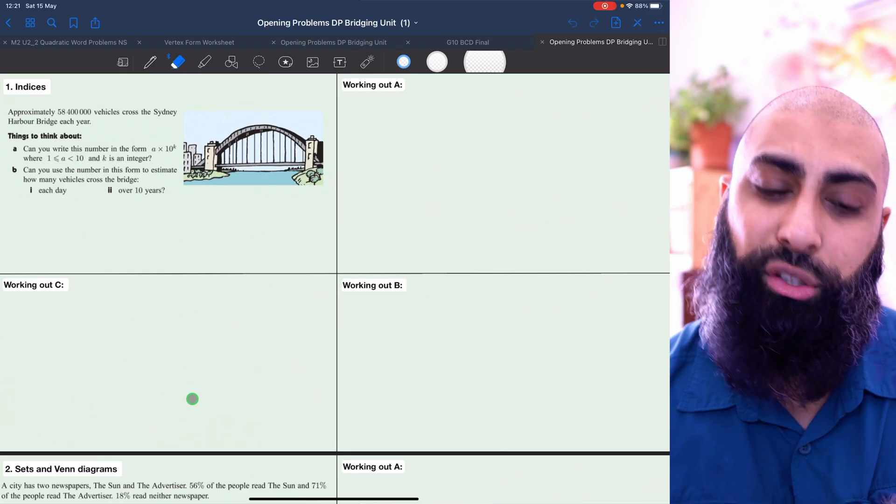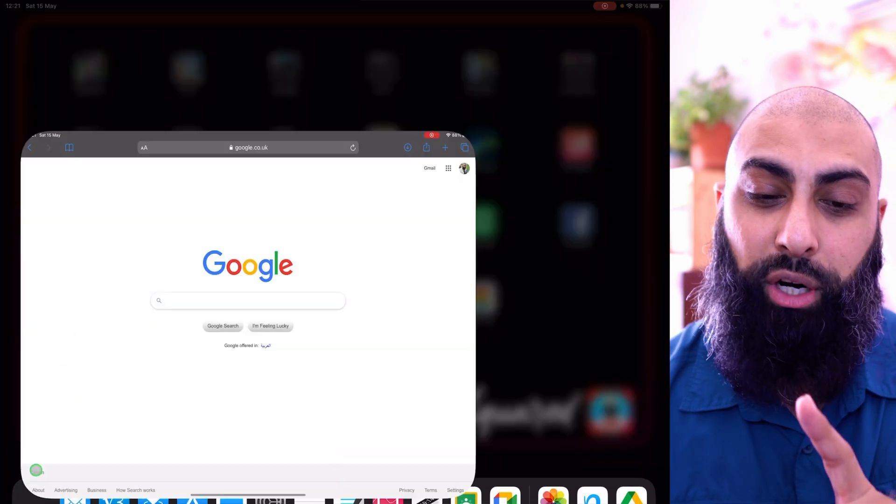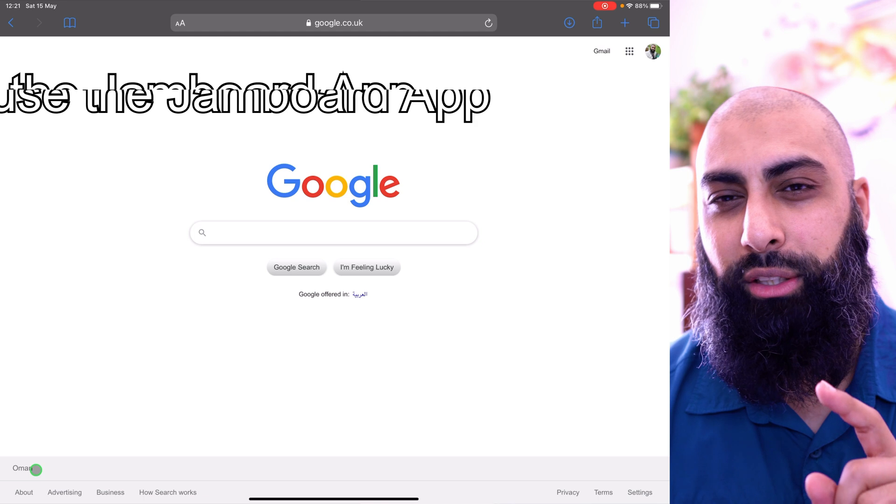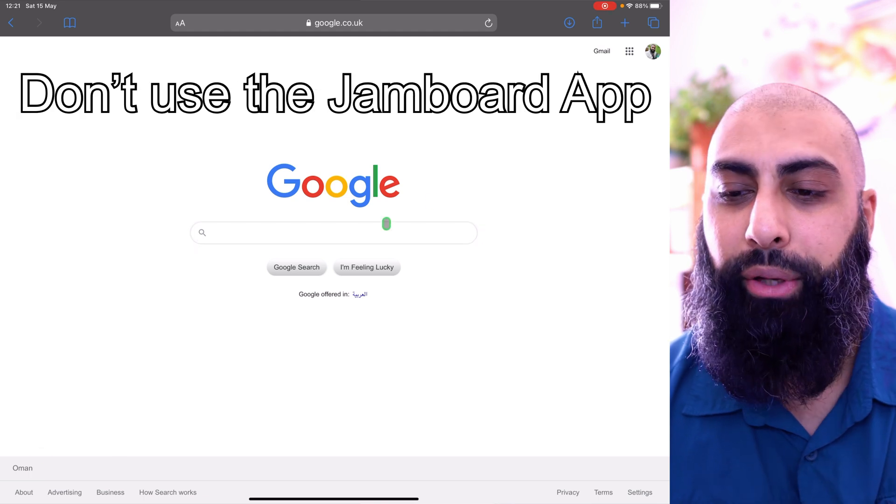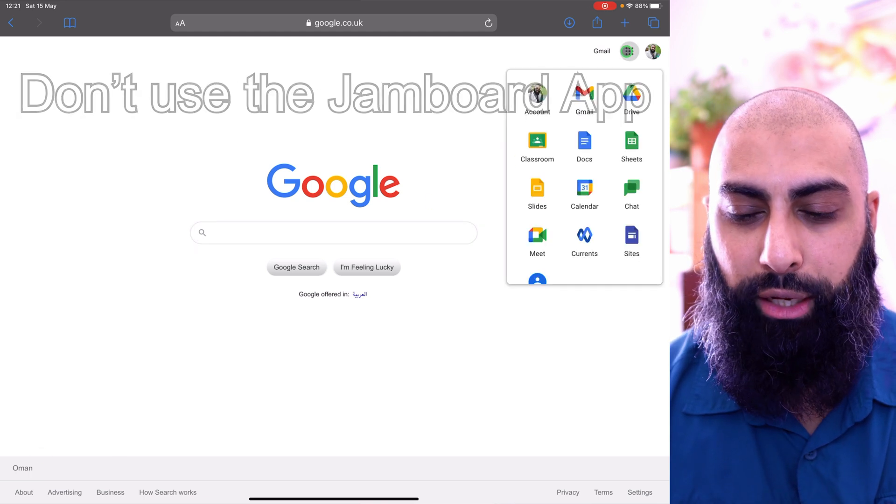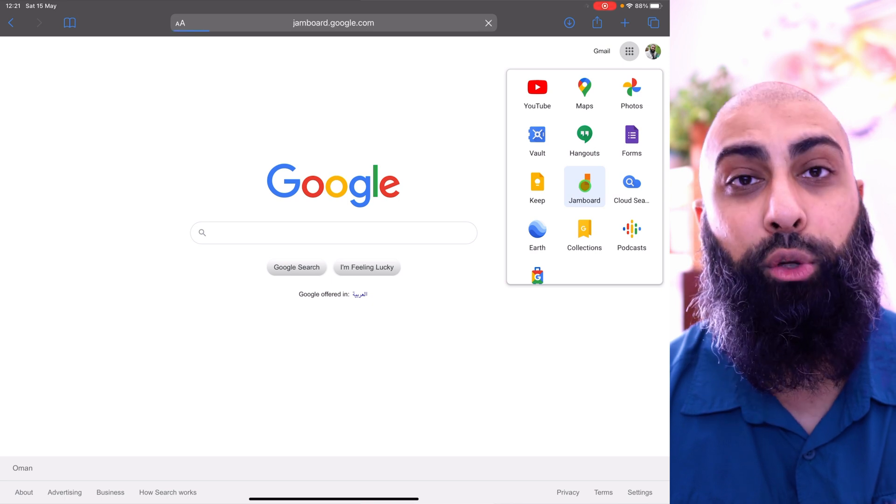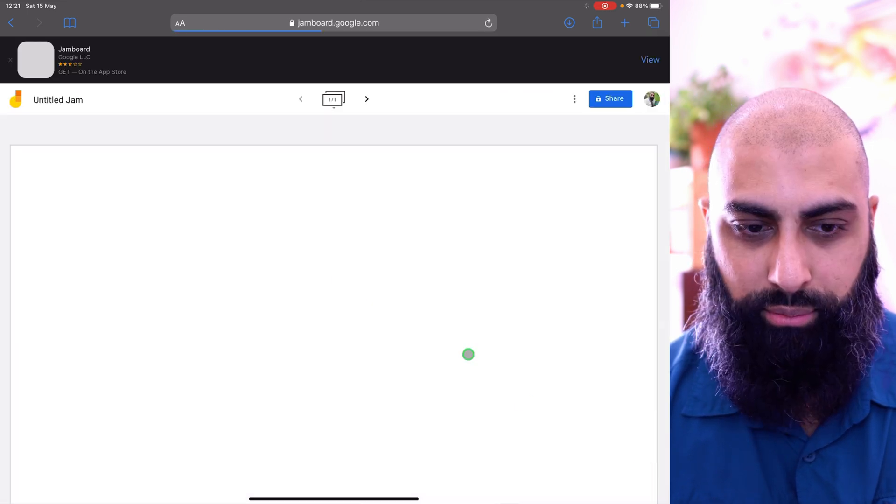Step two, it doesn't matter whether you work on your iPad now or you go to your desktop or your laptop, but I'm going to stick with the iPad here. Go to Safari if you are working on the iPad. Don't use the Jamboard app. So go to Safari, go to your grid and open up a new Jamboard.